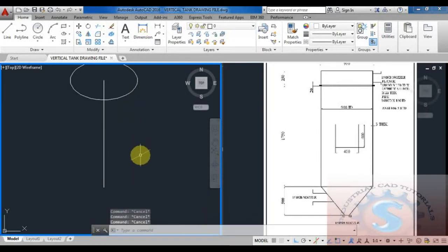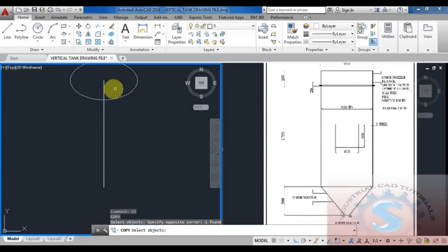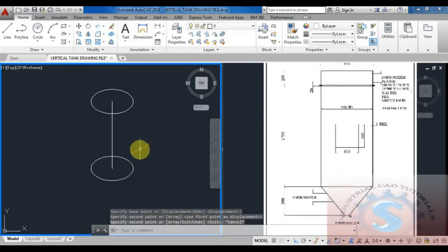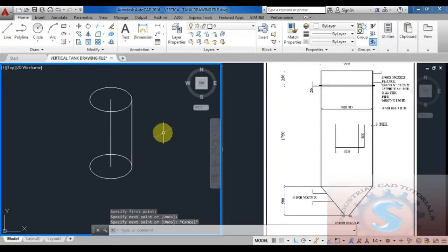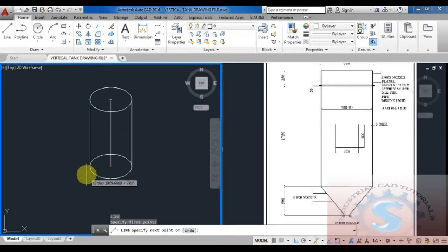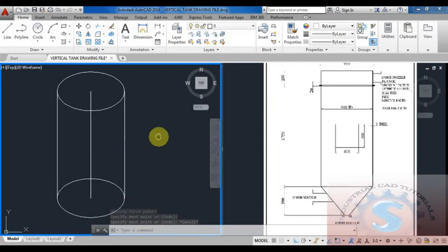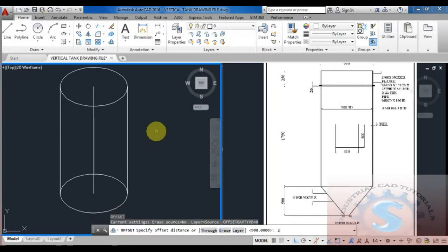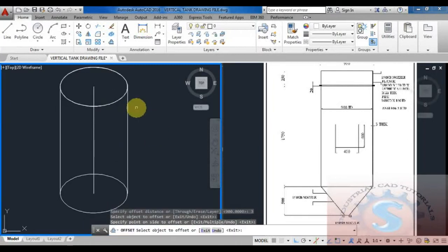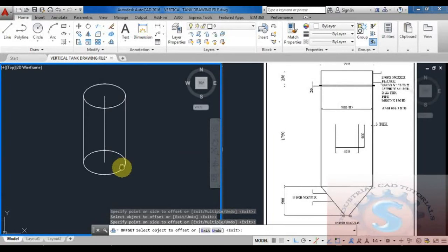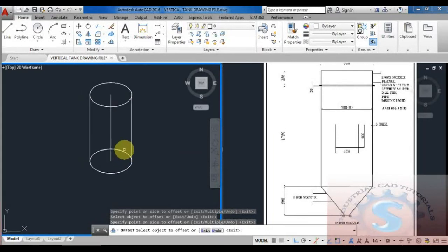Copy the circle, select the endpoint and drag it to attach to the vertical line endpoint. This looks like a solid material. Then use the line command to draw lines on the right side and left side. Using the offset command, give a thickness of 3mm because it is a shell — the 3mm thickness is completed and the middle part is done.